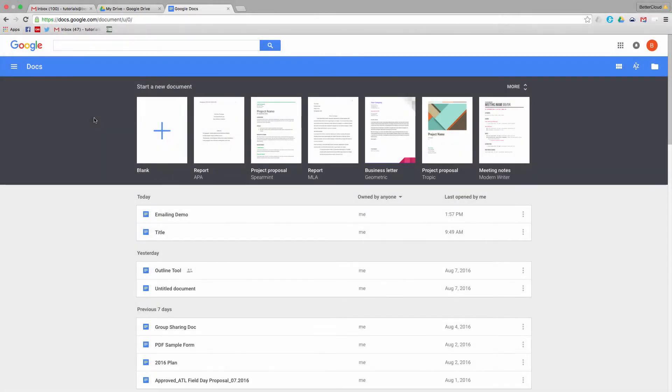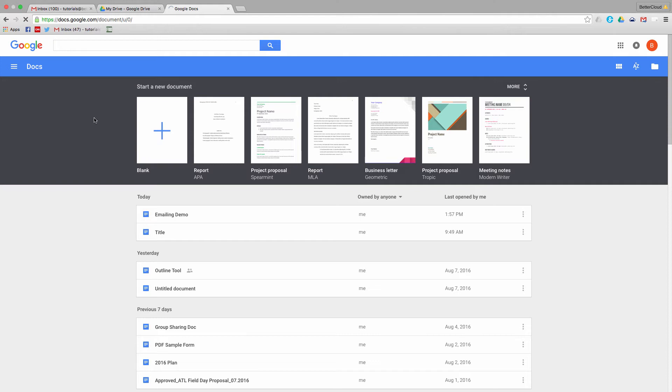While the Google Docs format is great for working on a document online, the truth is there are many situations where you may need to share or work with a document locally when the file type is no longer the most appropriate. However, Google has anticipated this and included the ability to either email or download files as both PDFs and Word documents.